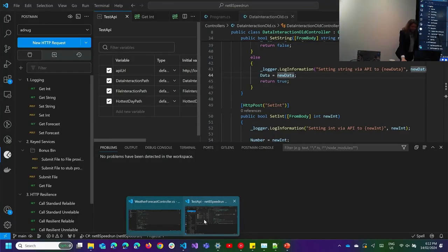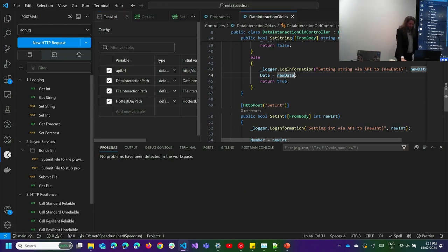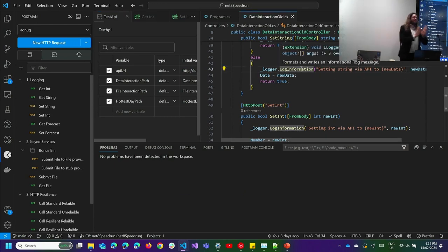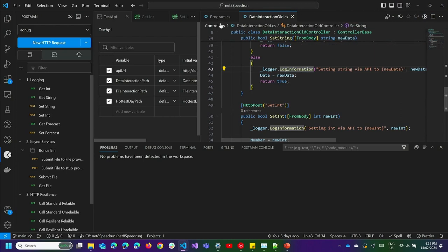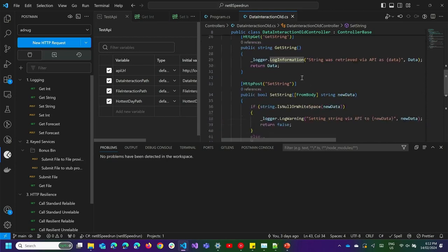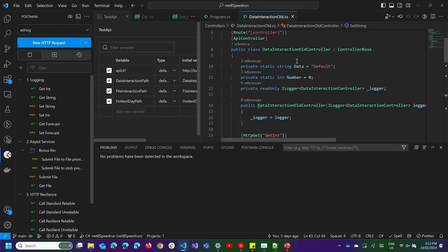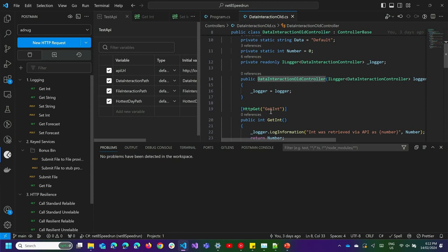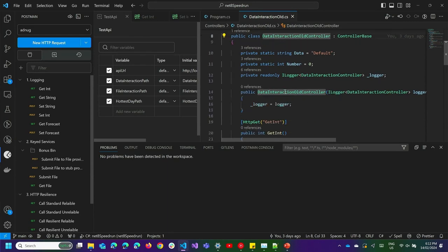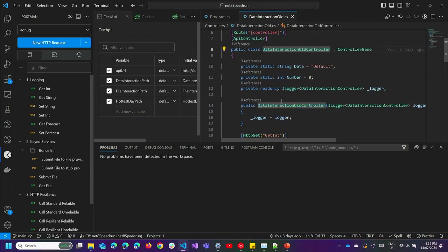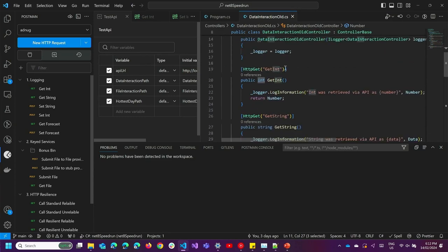I'm going to jump straight into demos. The first feature I want to talk about is a logging upgrade. Let me introduce the demo first. Here I have a simple demo with a basic controller, data interaction, and I've got a bunch of functions that get and set a static number or string. Simple enough.